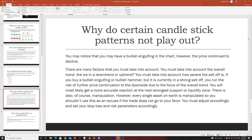We will talk about liquidity zones in the next couple of TA education episodes. There's also, of course, manipulation.